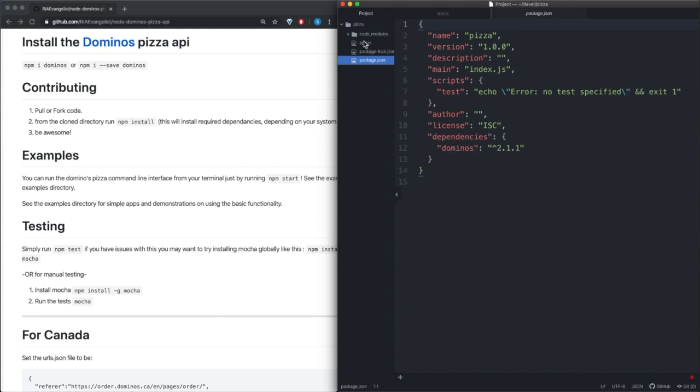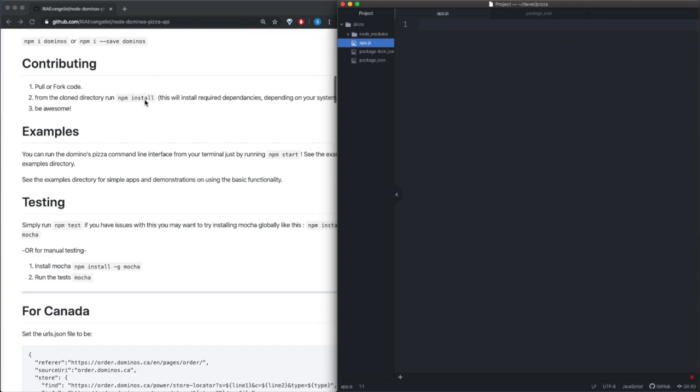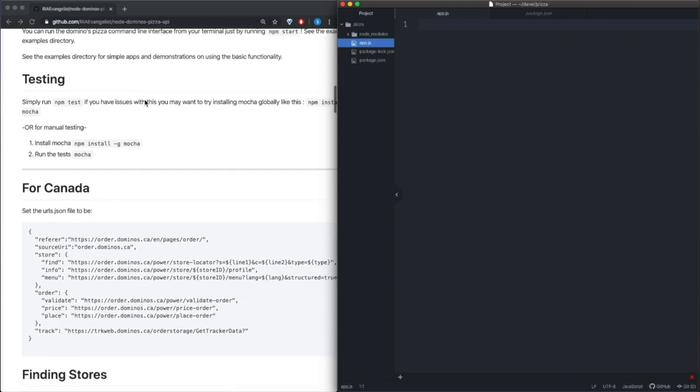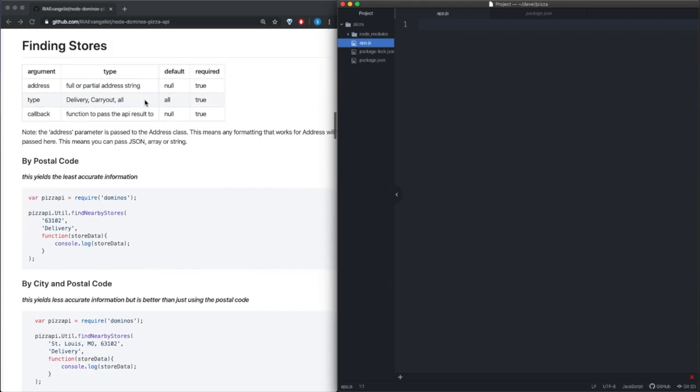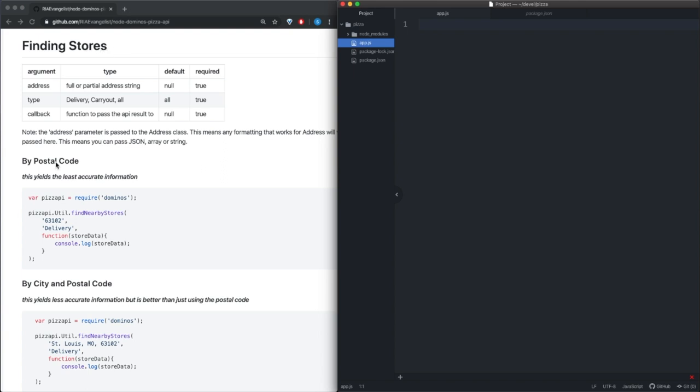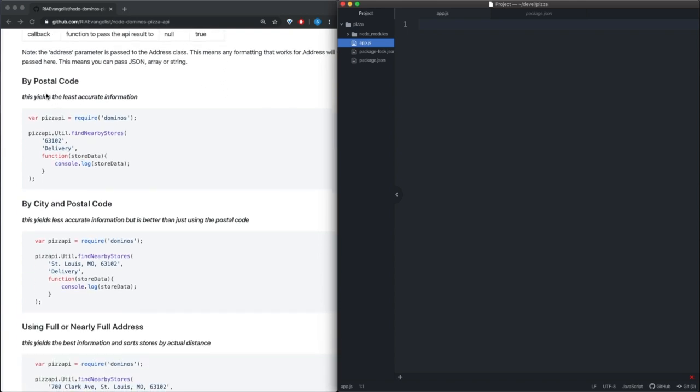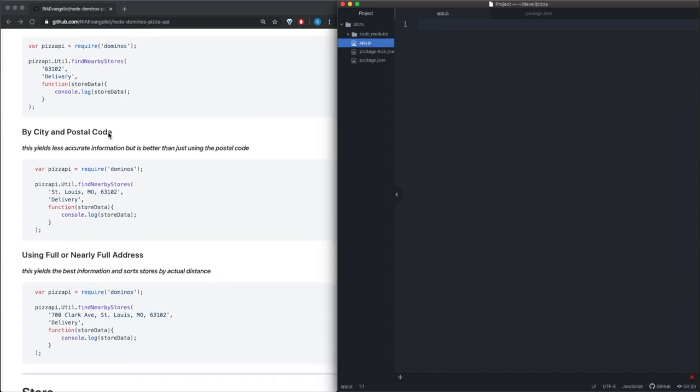All right, so let's go back to our app.js. Now if we go down here, we see that the first thing we need to do is actually find a store that we're going to order from. So if we look at the documentation, there are several ways we can find a store. We could do just by postal code, by city and postal code.